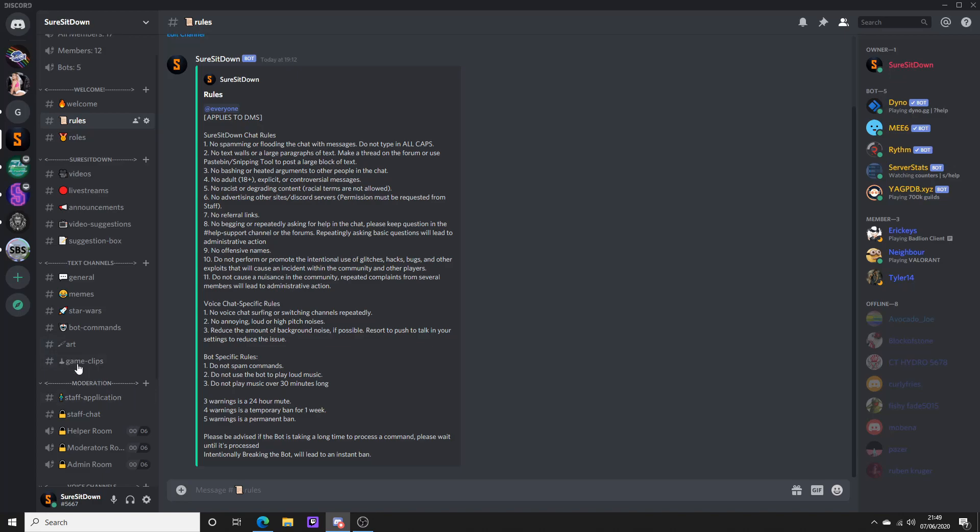Staff application - if you want to be a staff on the server, I will be releasing that in like a week. See how people are going. Obviously to get this application, I will be making rules.